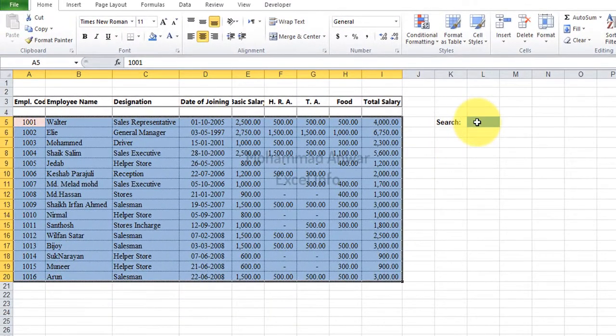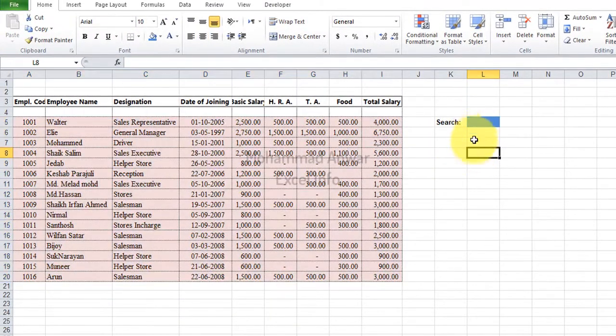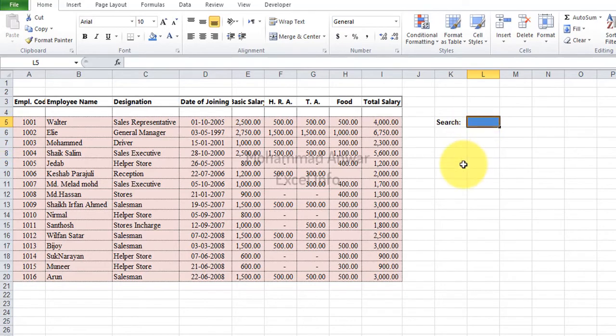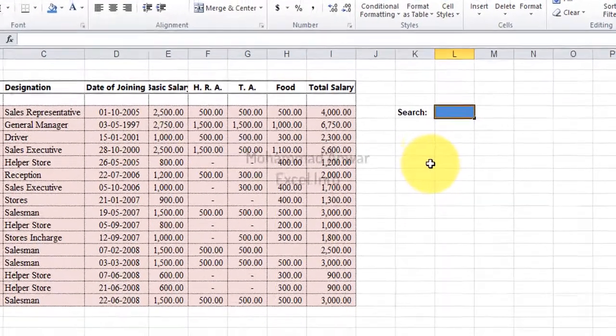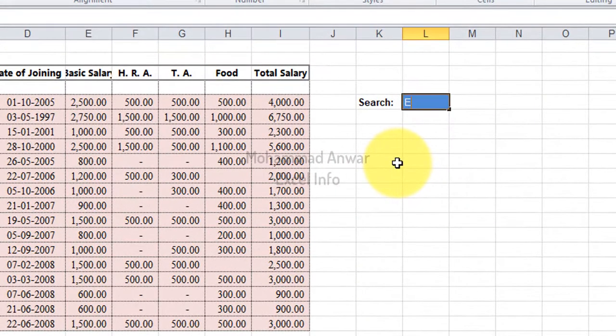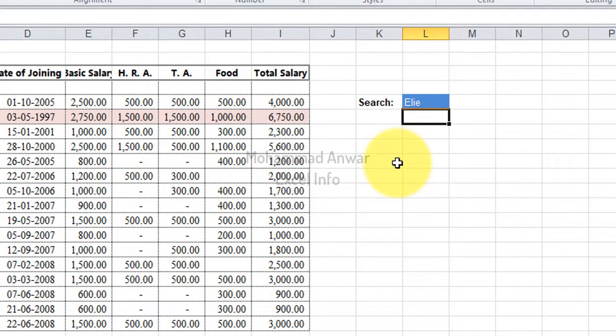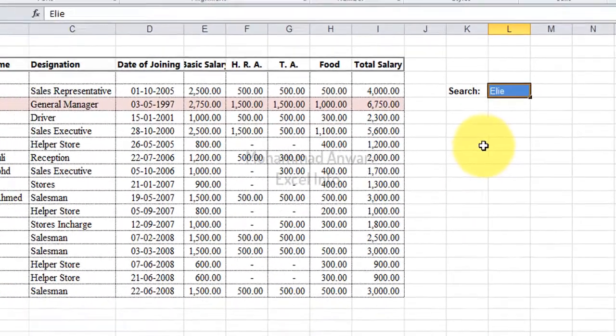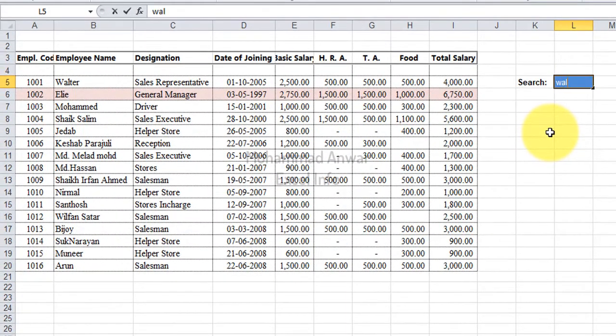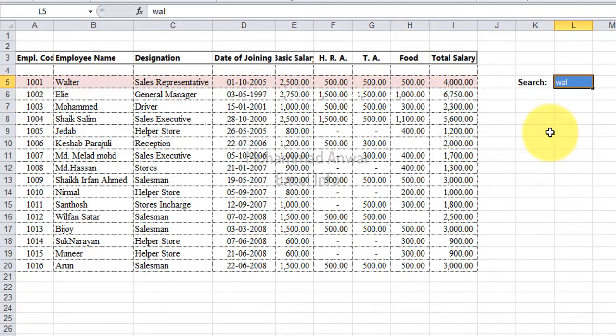Here in the search box, the search field I write something I want to be highlighted in the data table. Here you can see, whatever I write in the search field, it is highlighted in the table.